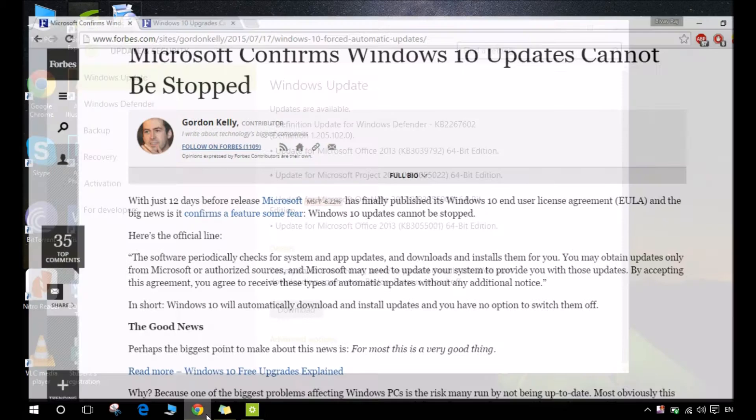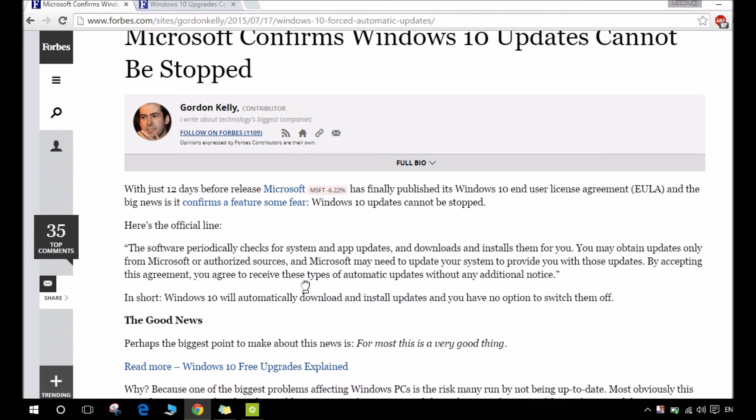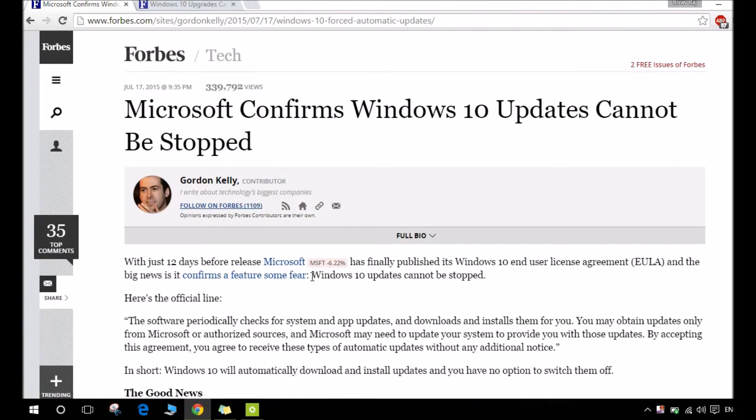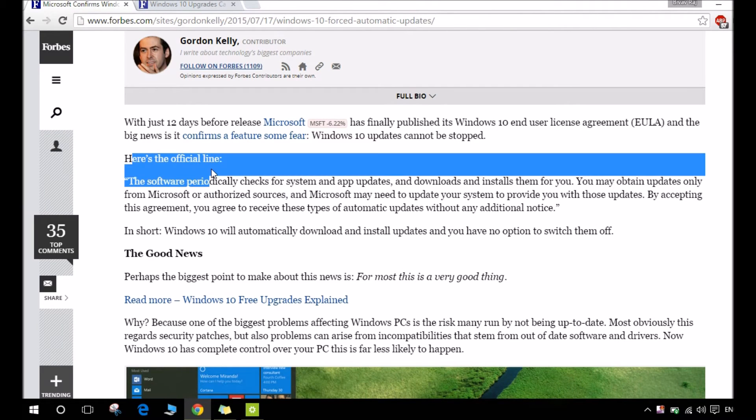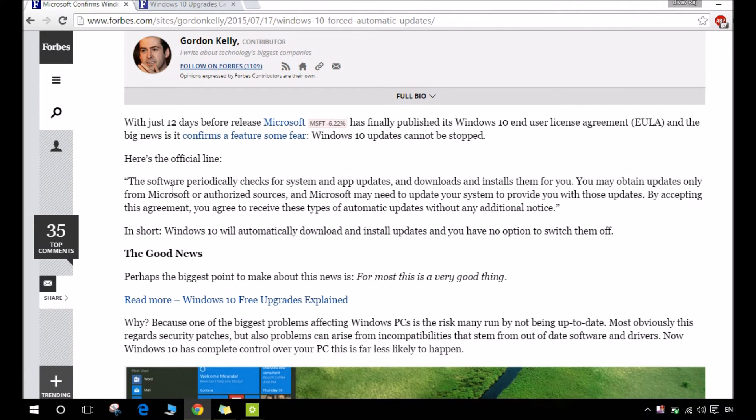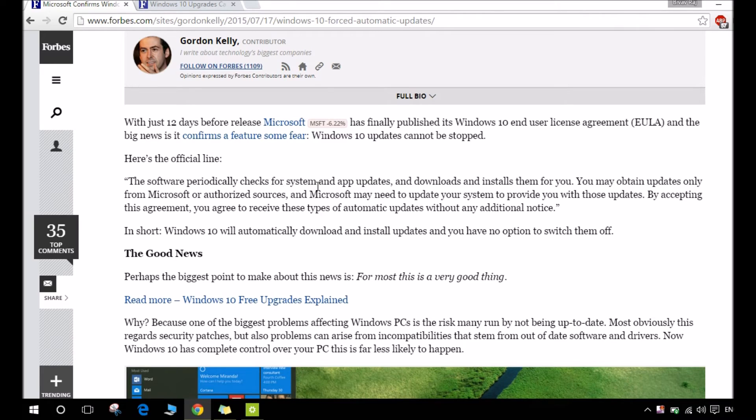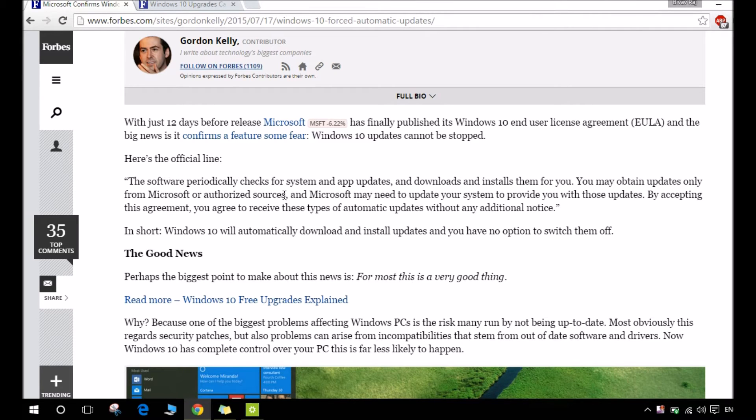As you can see here, here's the official line from the Windows license agreement. The software periodically checks for system and app updates and downloads and installs them for you. You may obtain updates from Microsoft and authorized sources.